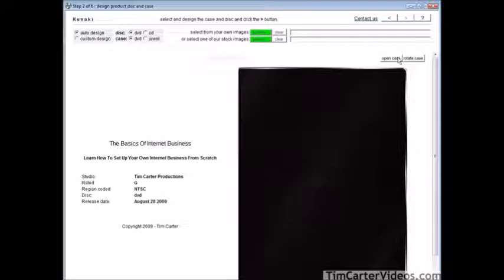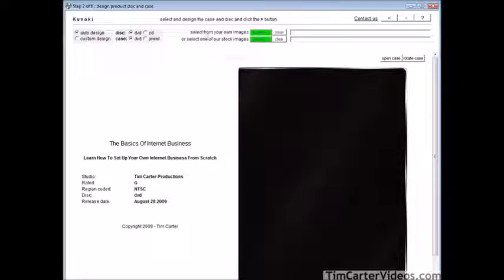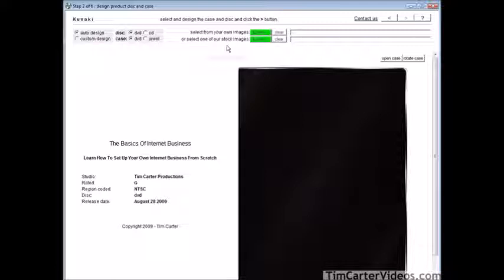Click the green button again. This is where we design our DVD case. We can have auto design or custom design, and we pick our disc type — DVD — and our case type — DVD. At this point we can select our own image or select one of their in-stock images. If your PLR product came with its own images, you might want to manipulate those so you have something more customized. Otherwise, you can go ahead and use a stock image.